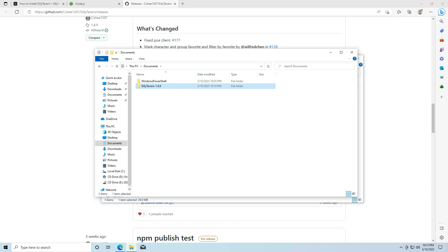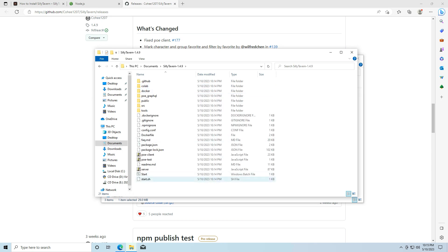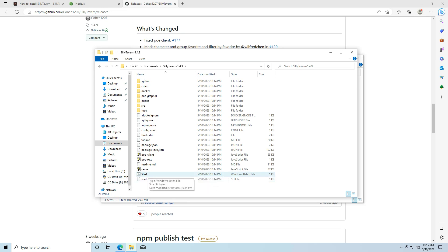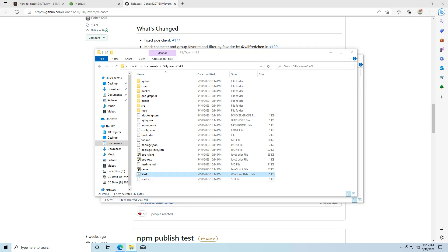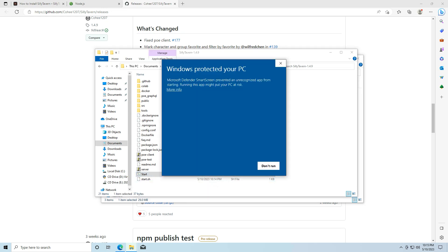So next, you're going to enter the folder. And you're going to go down here for this start Windows batch file and you're going to double click it. It's going to open a command prompt. Well, first, Windows is going to tell me that it's an unknown publisher. I'm going to hit run anyway.